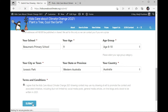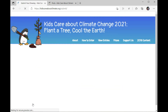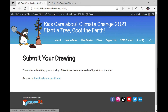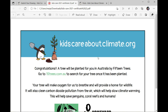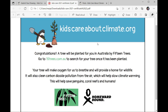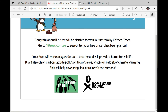It takes a minute and then it says thank you for submitting your drawing. After it has been reviewed, we'll post it on the site. Be sure to download your certificate. So you click on that, open it up, and it looks like this — Kids Care About Climate. Your tree will be planted by 15trees. There's the website you can go to to find it.